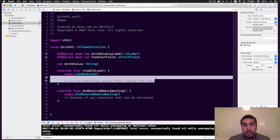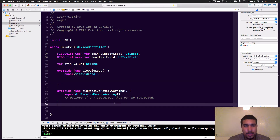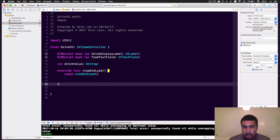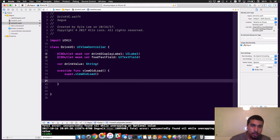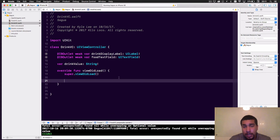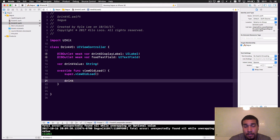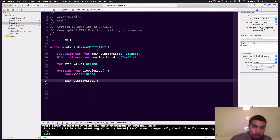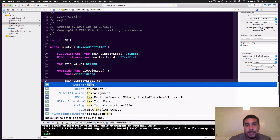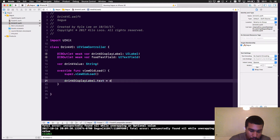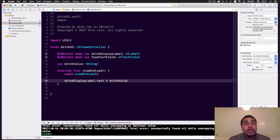We'll delete the direct label access and do some spring cleaning. In the Drink VC, we'll access the drinkDisplayLabel like we were trying to do before, but since this code is called after viewDidLoad, now we can access the drinkLabel because it has been initialized — and we'll just set it to whatever the drinkValue is.